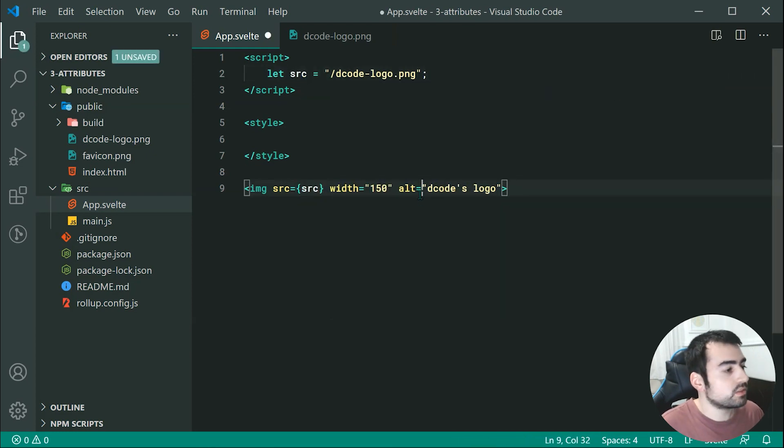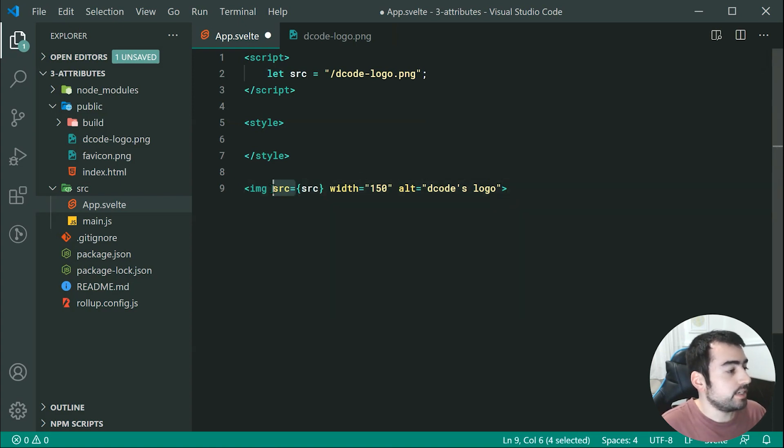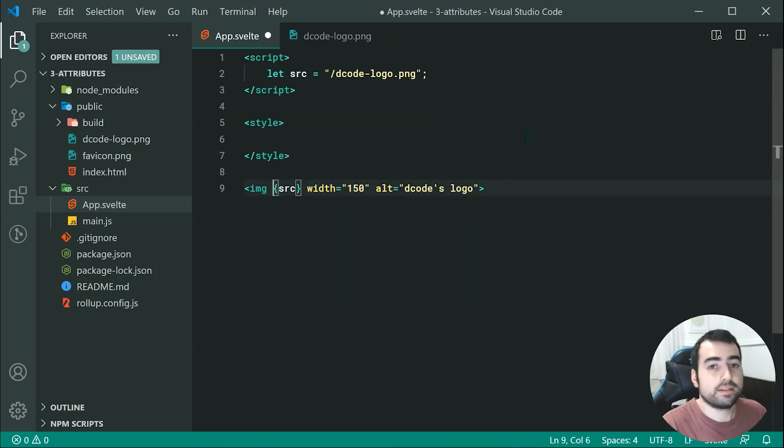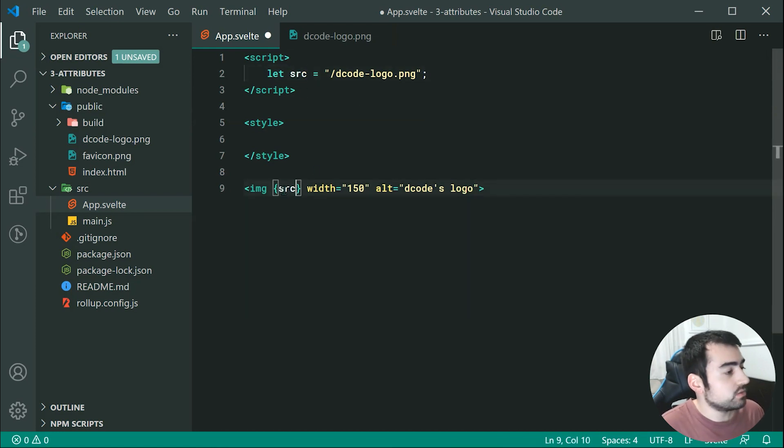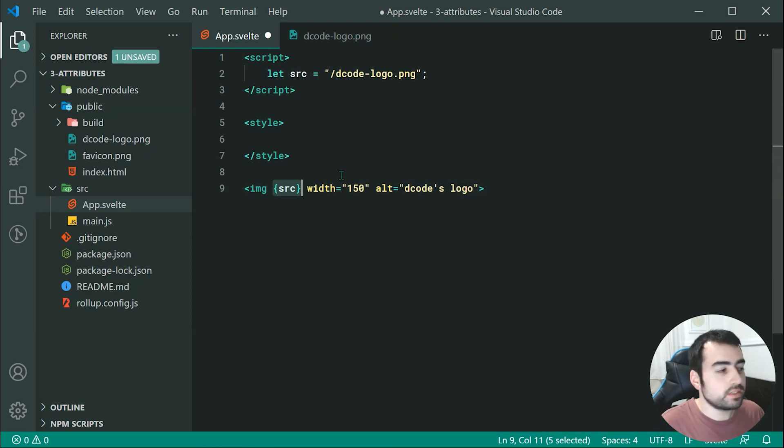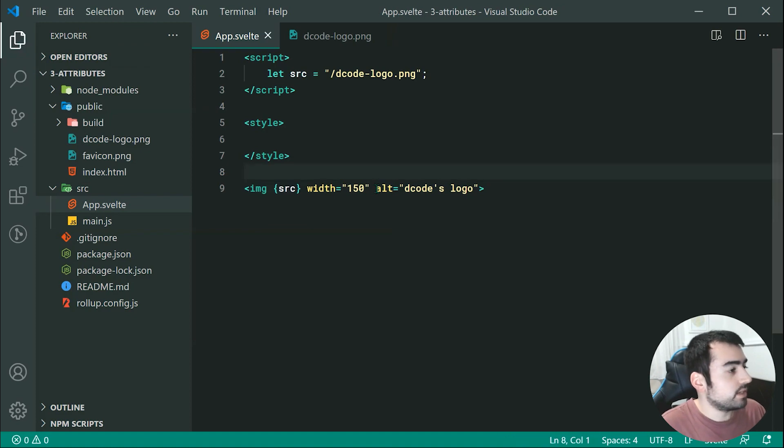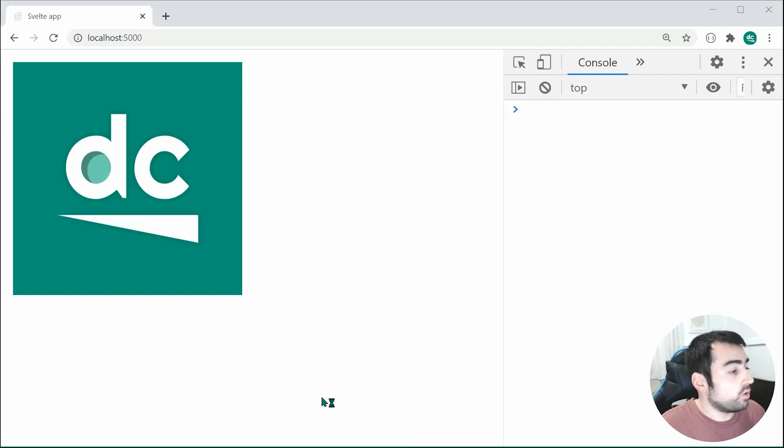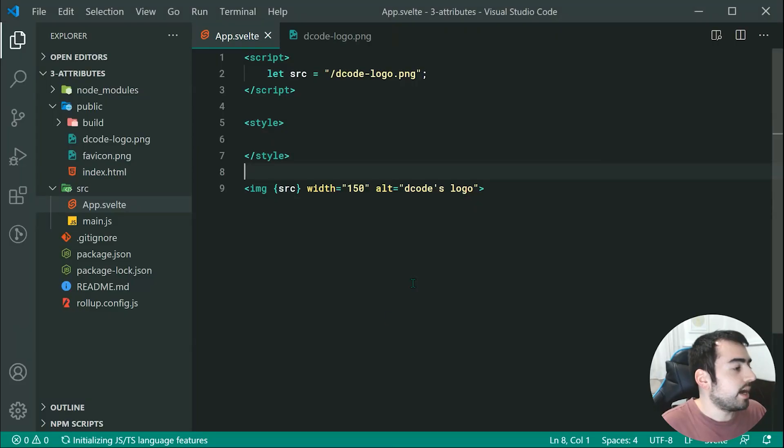But we can actually only specify in curly braces right here. So as long as your variable name matches the actual attribute name, like this for example, so source, it's going to automatically add that attribute. So now, if I was to save this, we can see it all still works perfectly fine. So that is quite a neat feature.